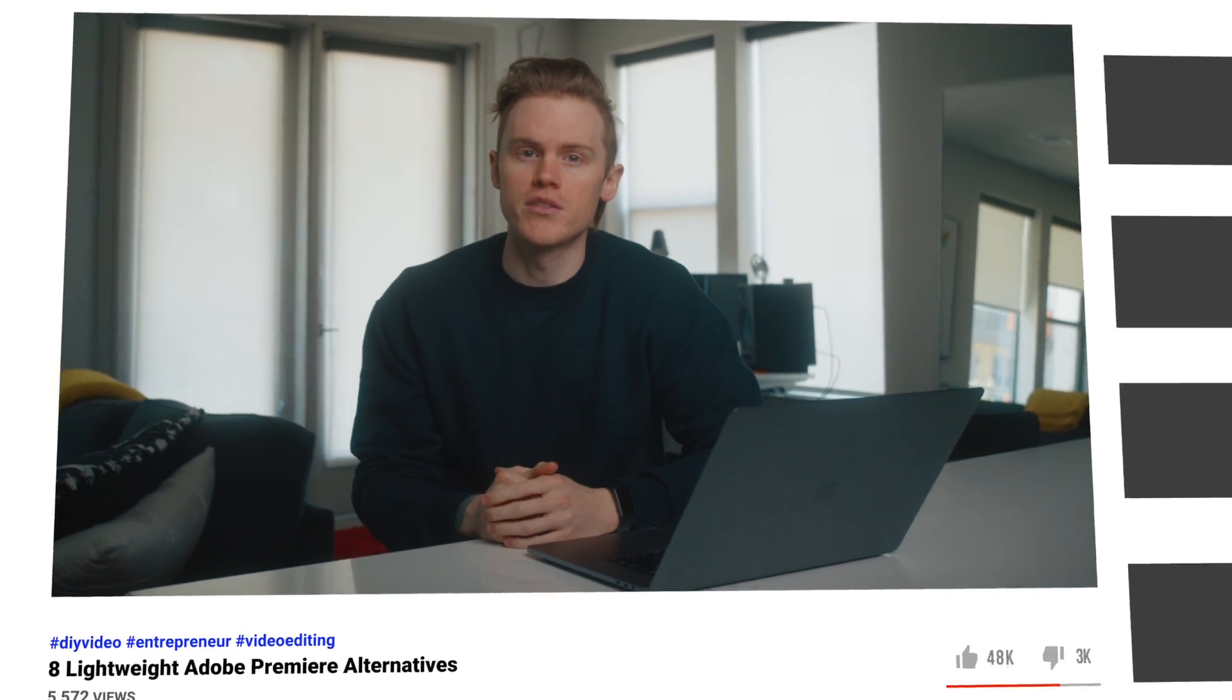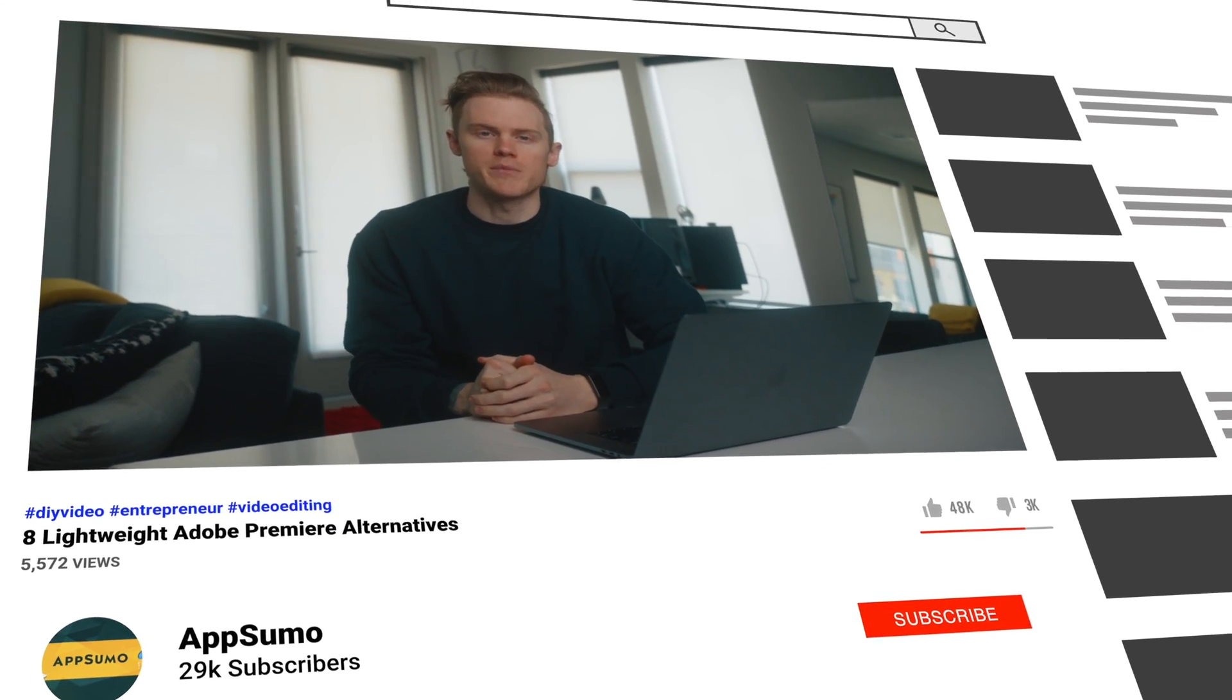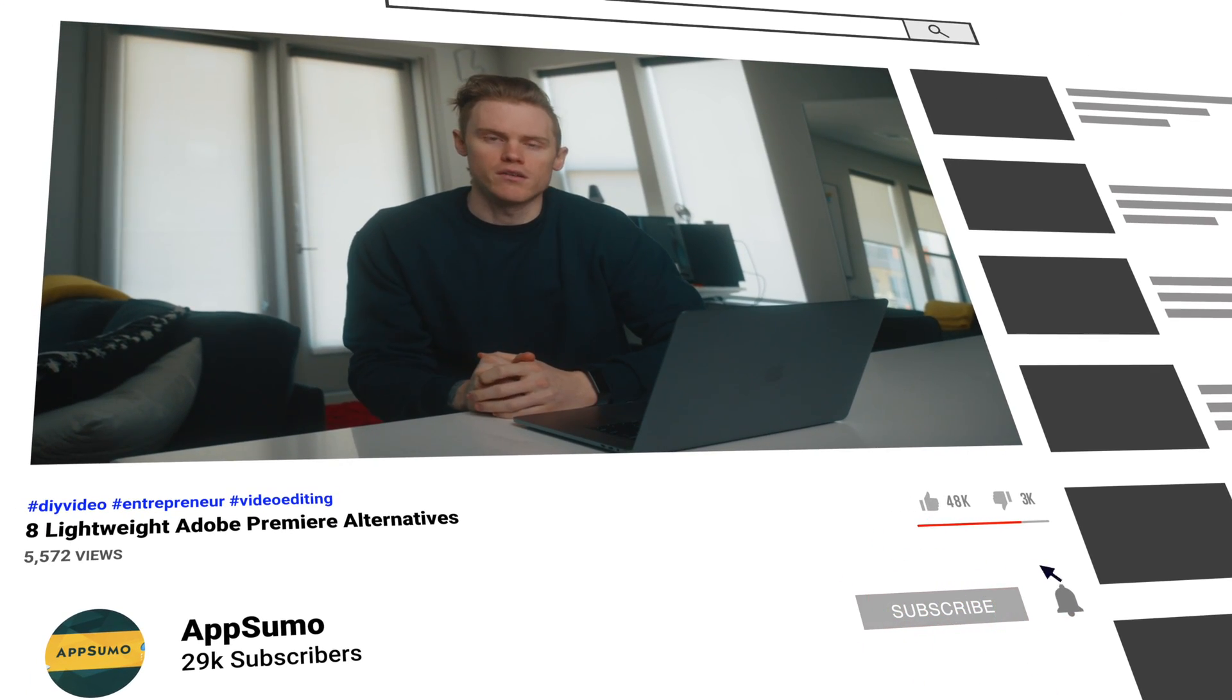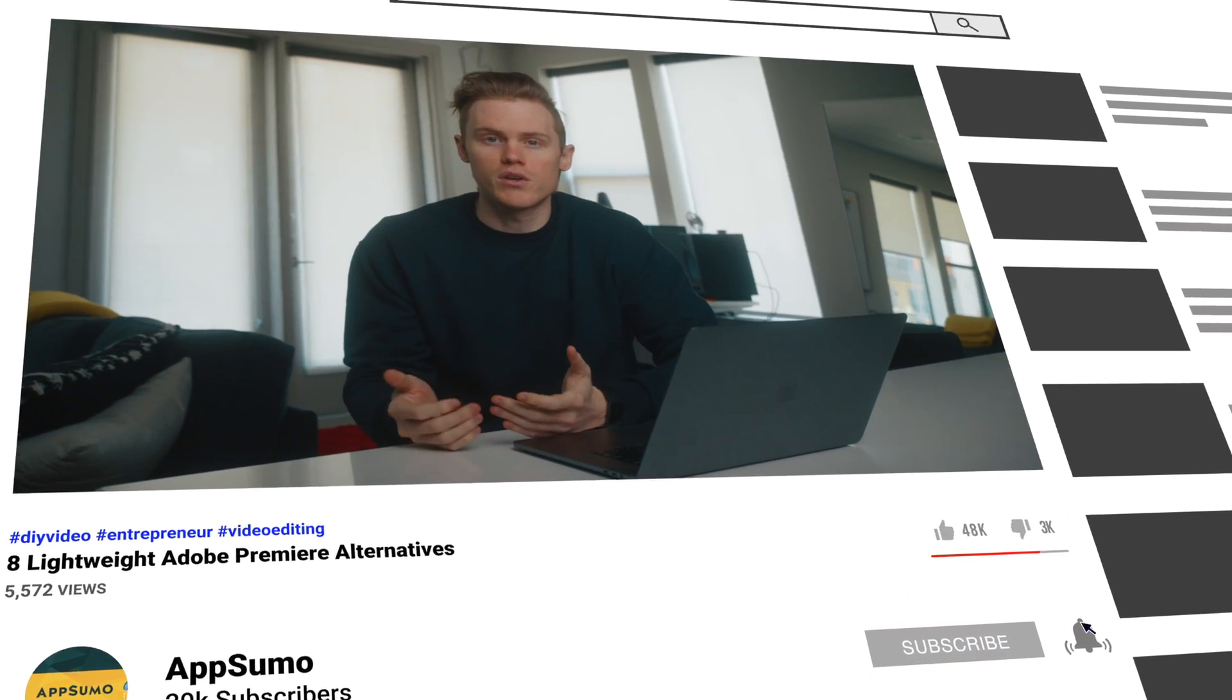But before I dive in, make sure you're subscribed to AppSumo's YouTube channel. We're cranking out new content regularly to help you grow your business.